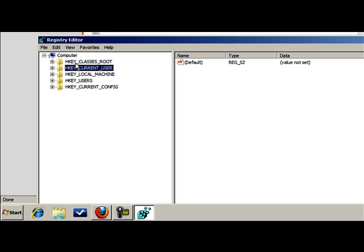You're going to notice five keys here, or five separate folders: HKEY_CLASSES_ROOT, HKEY_CURRENT_USER, HKEY_LOCAL_MACHINE, HKEY_USERS, and HKEY_CURRENT_CONFIG. Most of the things are going to be under current user or local machine. We're just going to take an example of something here.